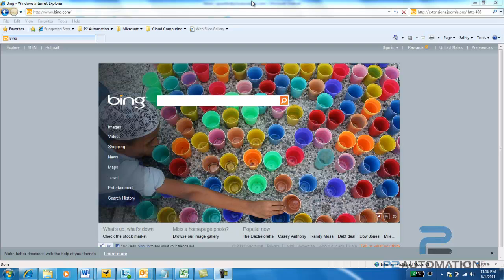This is Steve Bistillo from P2 Automation, and in this short video, I want to show you an interesting tool on the Microsoft.com website, probably what I consider the best kept secret on the Microsoft website. It's a quick tool for showing you some of the commands in either Office 2007 or Office 2010 for those of you who are still using Office 2003.